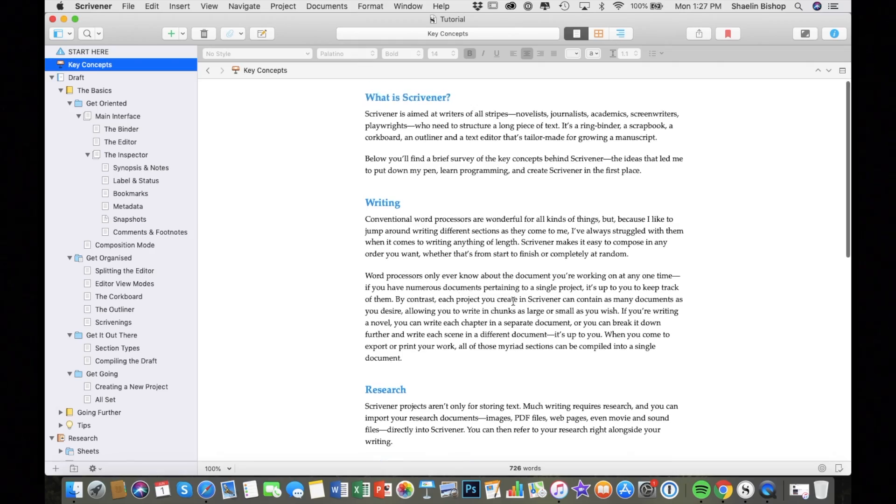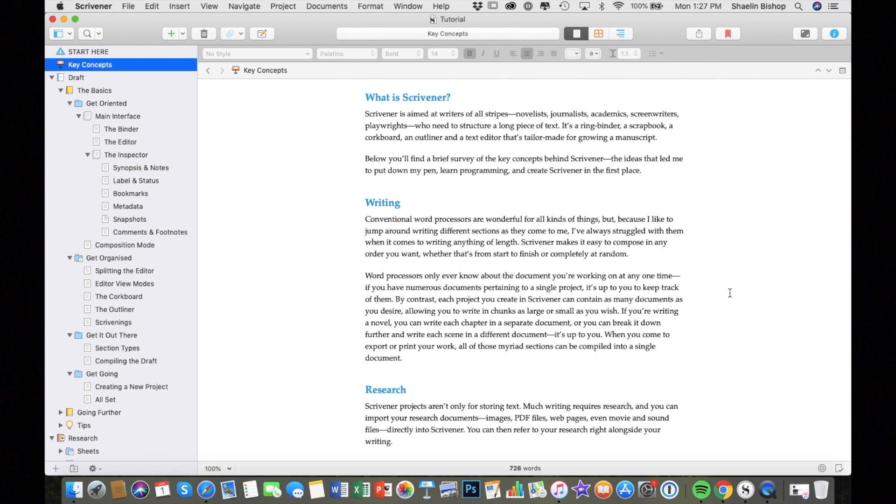So all of that said, I hope you enjoy this video and I will just cut to the review section. Alright, so let's start with Scrivener.